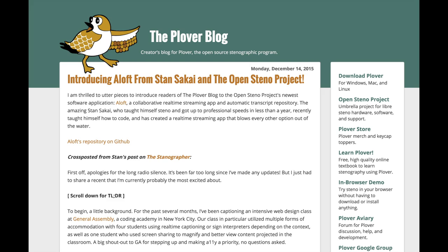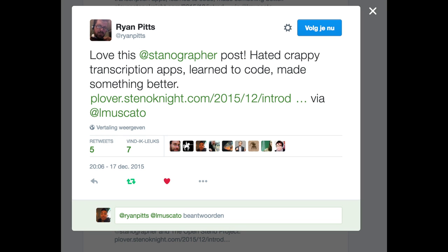Towards the end of last year, I started a programming project called Aloft. And it's been getting a lot of attention — not only in the stenography world, but also in non-stenographic contexts. So I thought I'd make a little video that kind of explains what it's all about, because y'all keep asking!